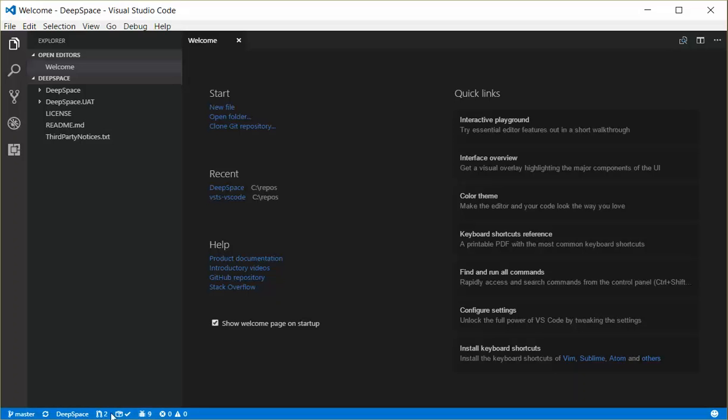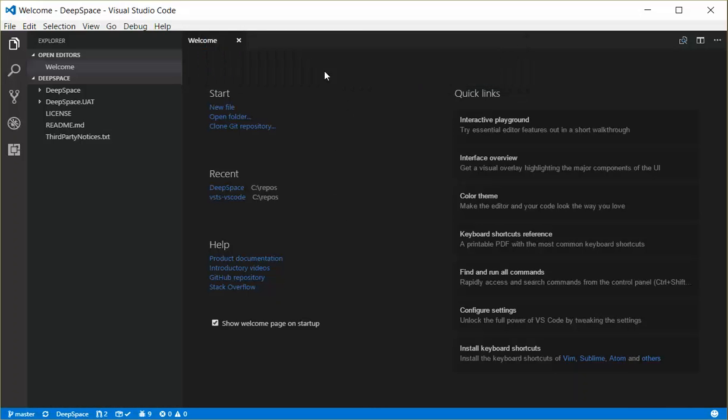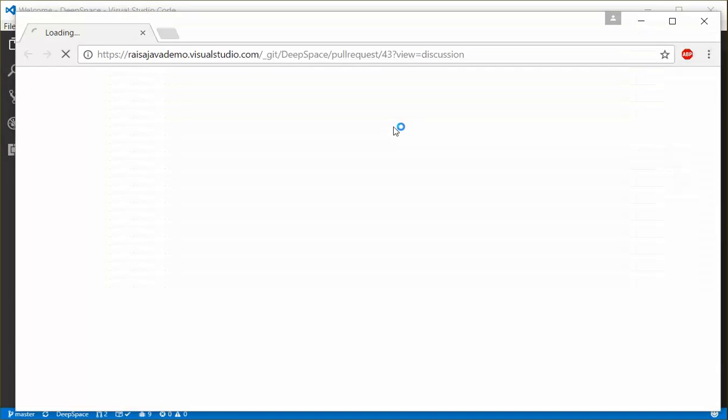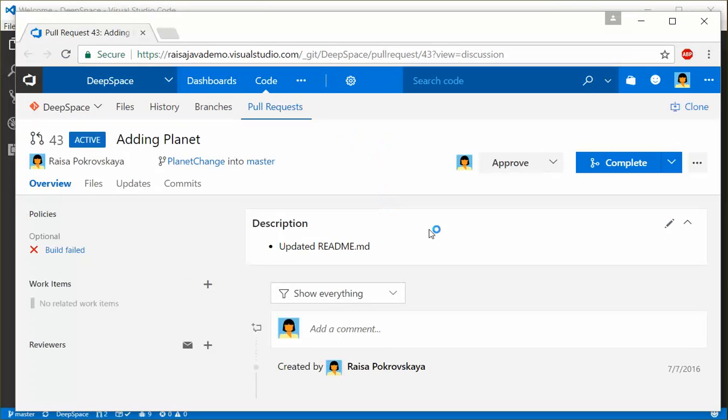Okay, so if I go ahead and click on the pull requests, then I'll open the Quick Pick dropdown, and it'll show me these two pull requests that are currently assigned to me. And I can go ahead, and if I choose one of these, it'll take me out to the web where I can look at the pull requests that I have assigned and interact with those pull requests right there in my web browser.